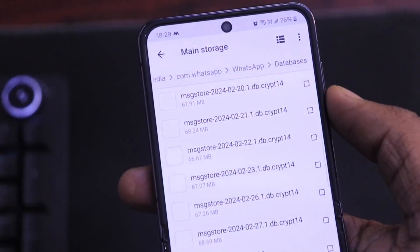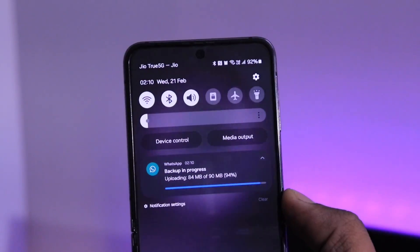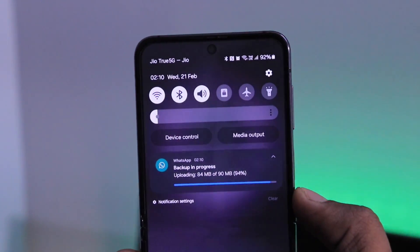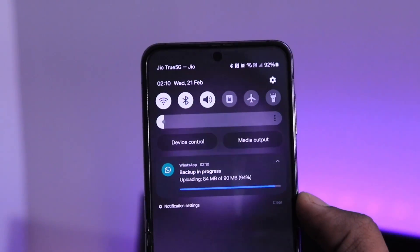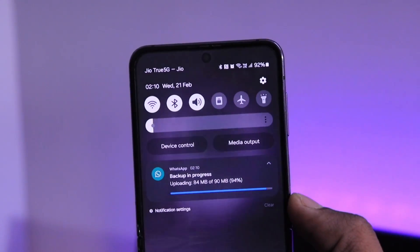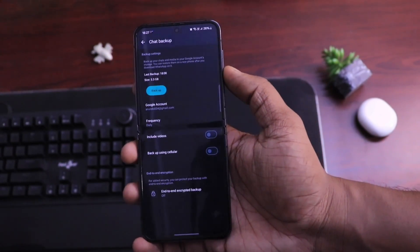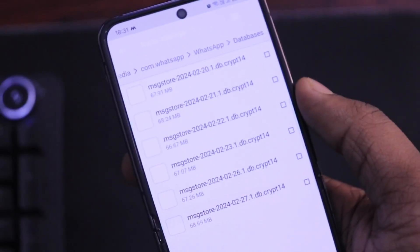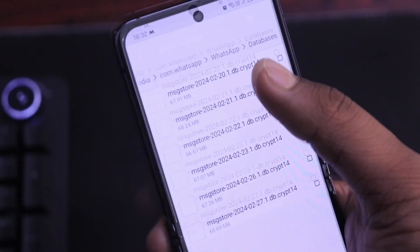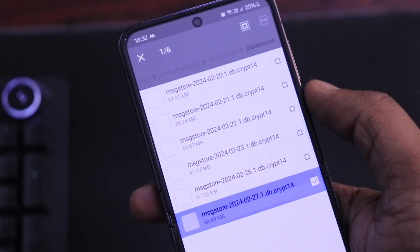You might have seen a notification from WhatsApp around 2 AM about a backup. WhatsApp creates a backup every day and saves the database on your phone storage. For those who keep the Drive backup option on, it periodically uploads the same to Drive as well. Now you have to find the latest backup created by WhatsApp — you will see the date on the database file name.